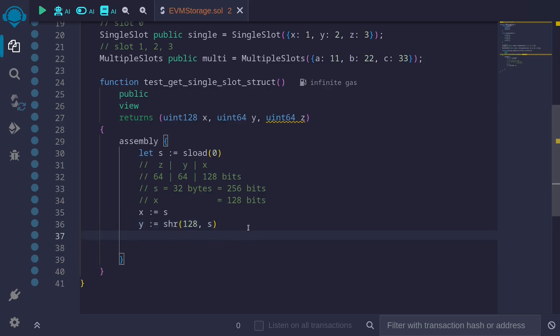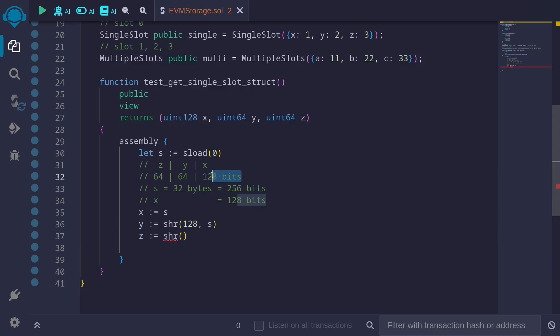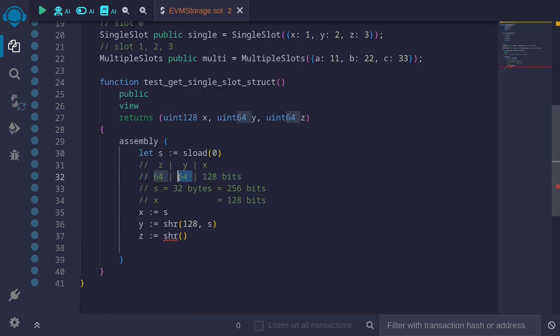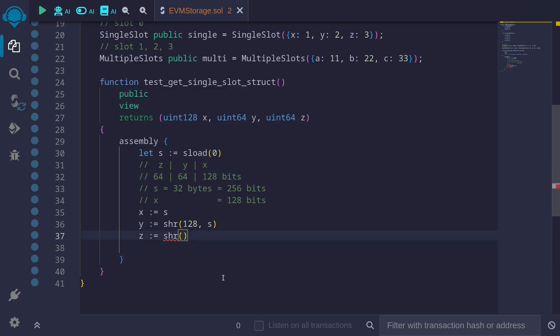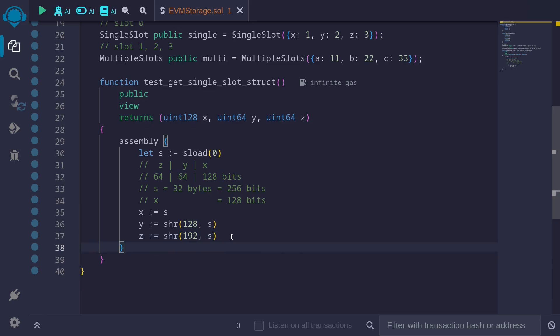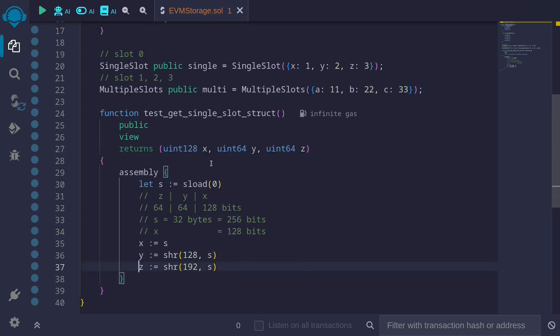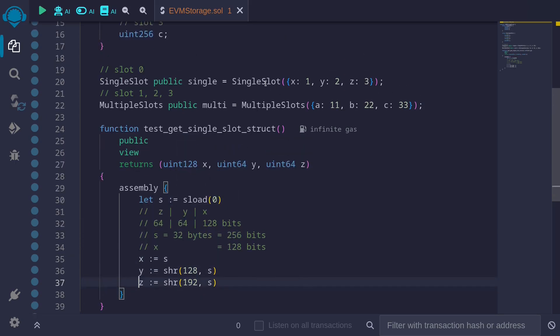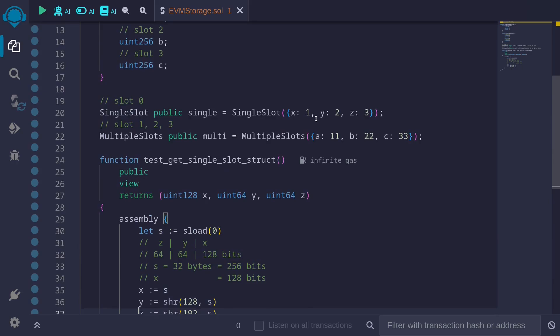And that's to get the value of z. Again, you'll have to shift right. If we shift right 128 bits, you'll get the start of the value y. And if we shift another 64 bits, you'll get the start for the value z. 128 plus 64, that is 192. Shift right 192 from the value s, and you'll get the value of z. This is an example of getting the value x, y, z from slot 0, which stores a single struct having the fields x, y, and z.